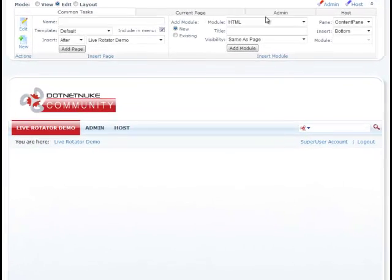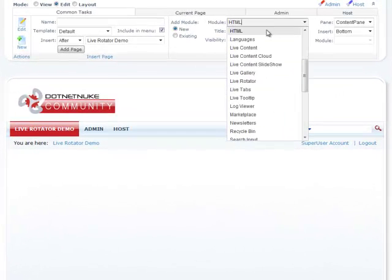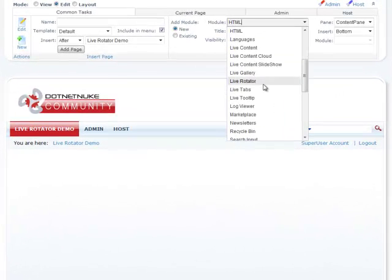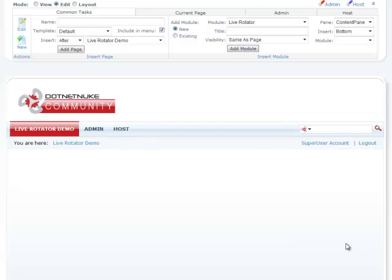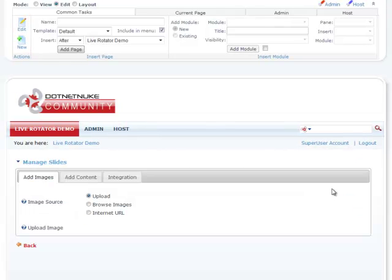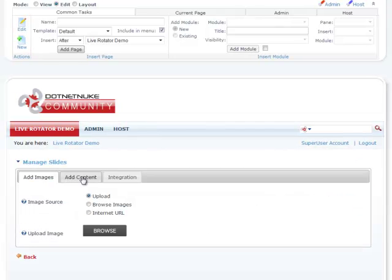I'm already logged in, so I'm going to go ahead and drop an instance of the Live Rotator module to the page. Now that we have the Live Rotator module on the page, I'm going to click Manage Slides. I'm going to add a content slide, not an image.